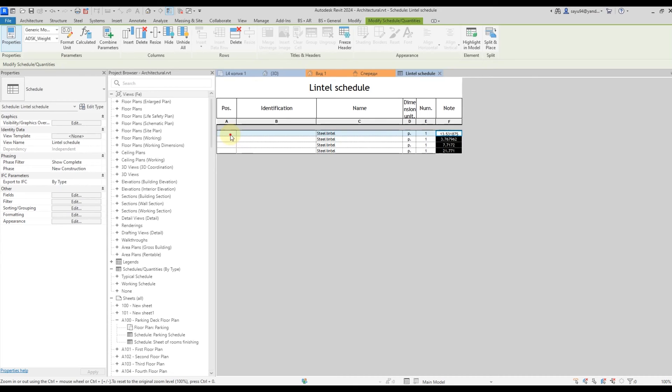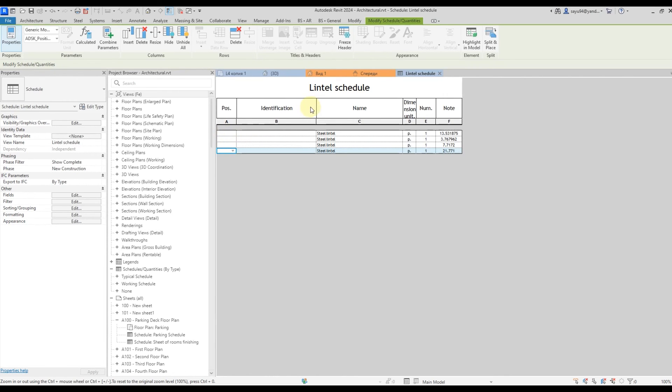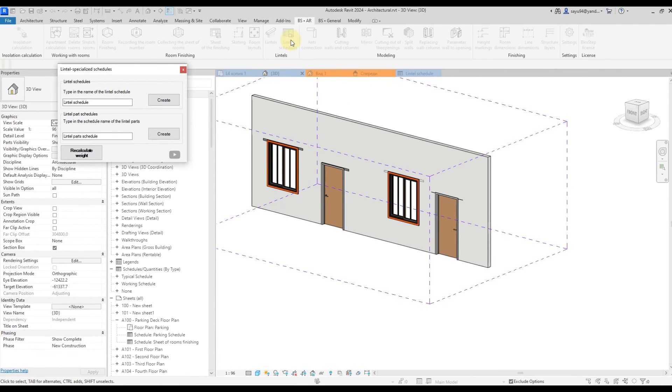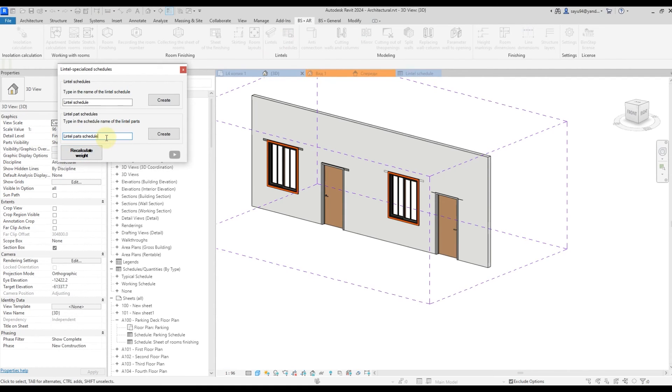Next, for example, you can fill in the position on these lintels and labeling them on your own. Now let's get a schedule on the lintels parts. Click on the plugin creating schedules and enter in the name here. For the lintel detail schedule and click create.